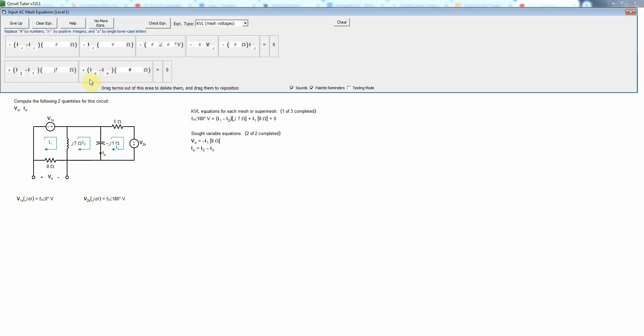And so that would be I2 minus I3, because I2 goes in the direction of being down and I3 goes actually up. So that has to have a minus sign. And again, this has nothing to do with the I_naught that's indicated here.